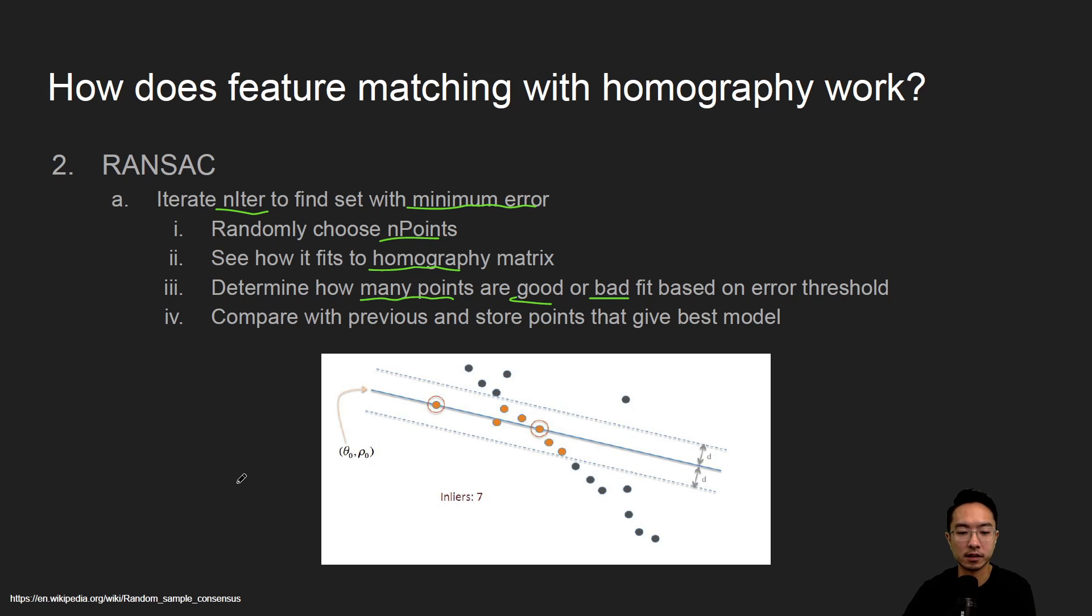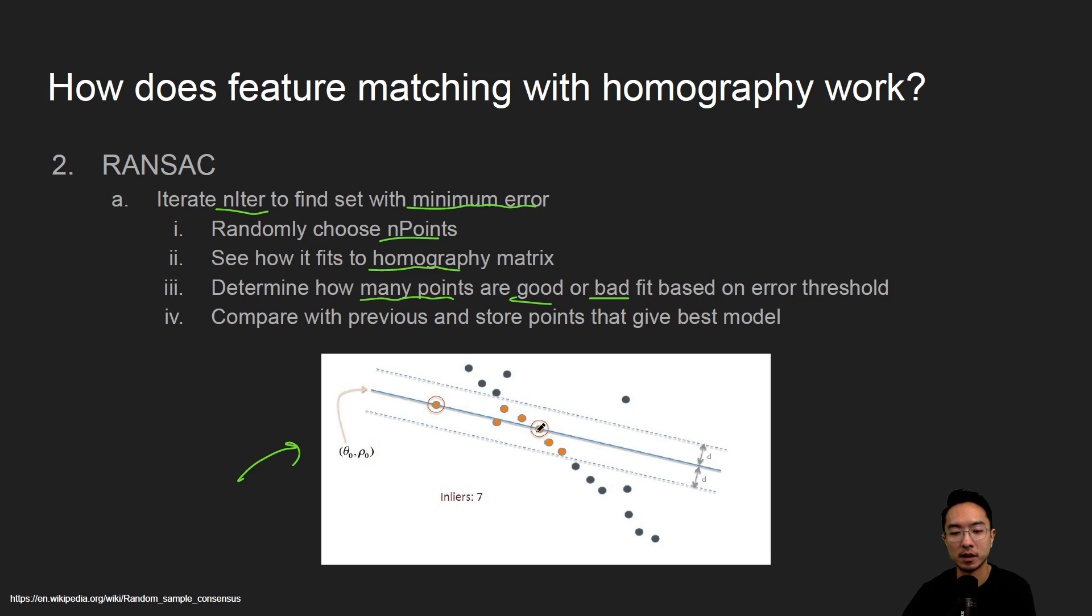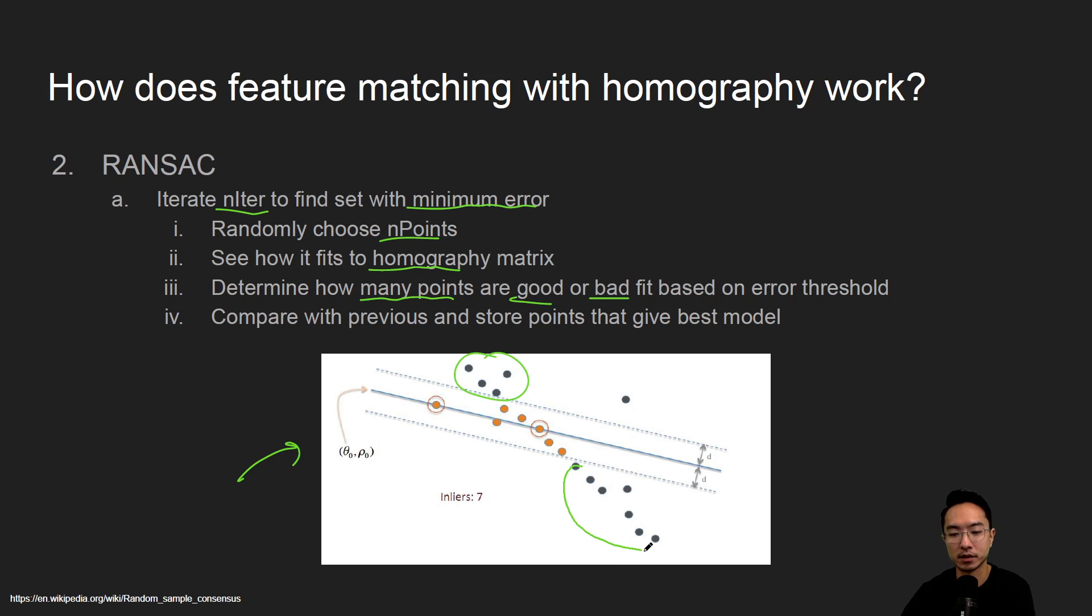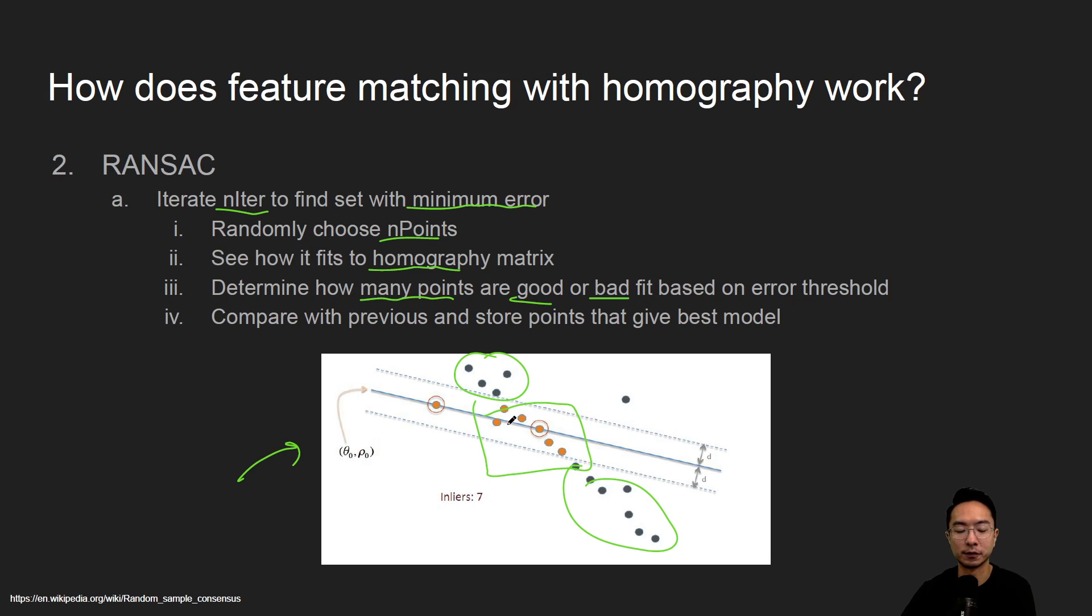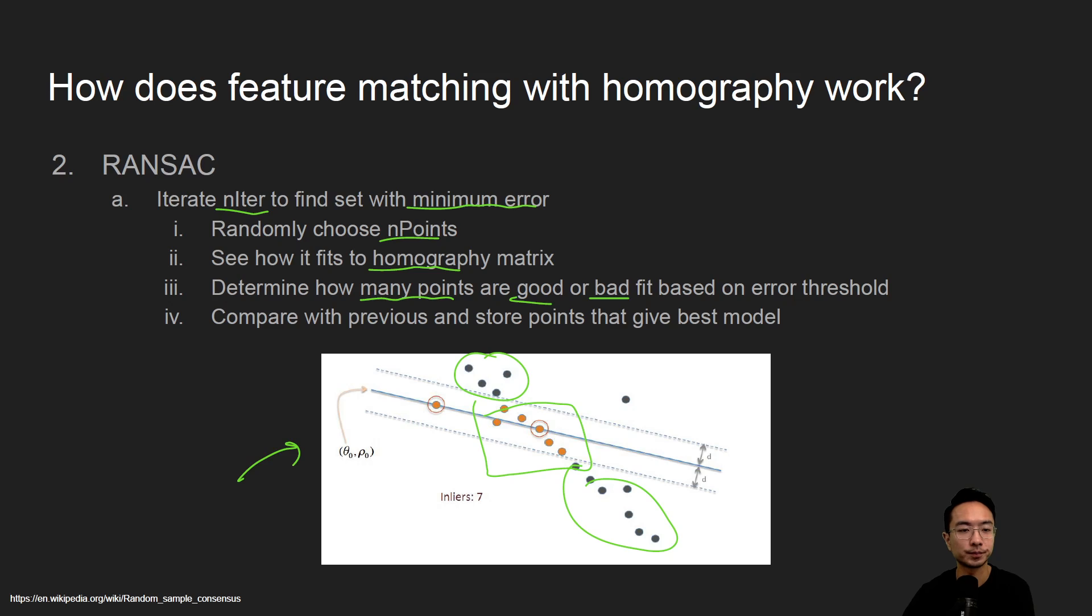So here's a picture that represents a RANSAC method for fitting a line to a bunch of data points. So that's the typical idea is to see how many points are outside, how many points are inside, and then you'll determine how good of a fit you have. So that's the general idea and it could be expanded to homography and other things as well.